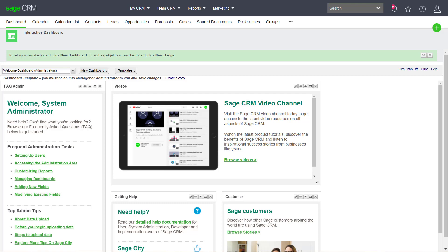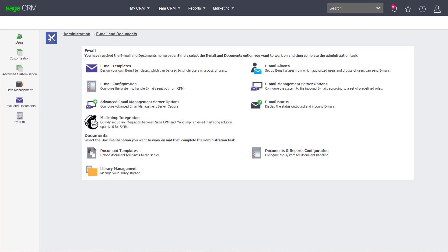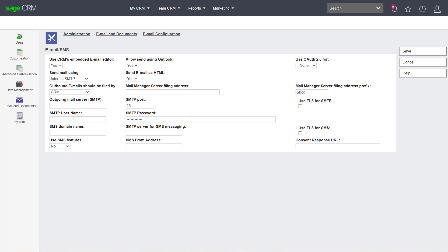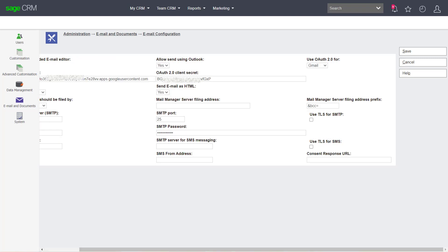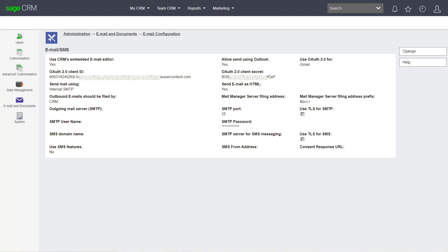Once we have the client ID and secret, we can then use these to configure the internal email client. Here you can see that I've logged into Sage CRM and I'm navigating into the administration screens. From the administration area, I need to select email and documents and then email configuration. If I click change, I can opt to use OAuth2 for Gmail. On this screen I can see that I've entered in my client ID and secret before I press save. When I press save, I'm prompted to grant permission for my application to access the Gmail account. And once I've allowed that, I'm returned back to the configuration screen.